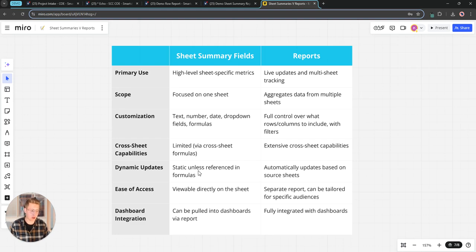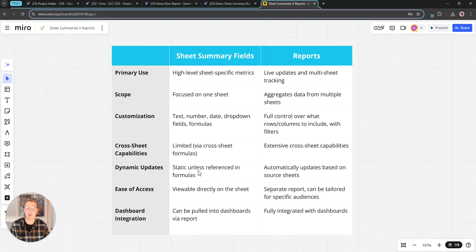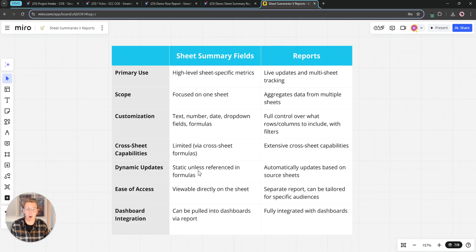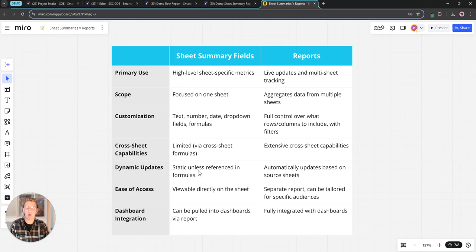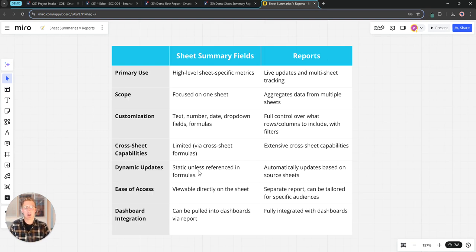And as far as displaying on a dashboard, sheet summary fields can be pulled into a dashboard but the reports are really going to be better at displaying information on a dashboard. We can use reports in a report widget to view the information in the column and grid format or we can even use a report to fuel a chart. Sheet summary fields again can be used to fuel a report so technically you could use a report widget to display sheet summary data on a dashboard, but again the key difference is are we looking at one sheet versus are we looking at multiple sheets.